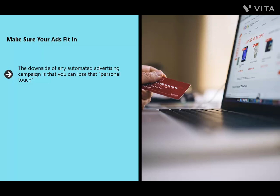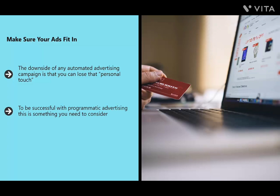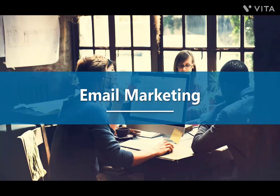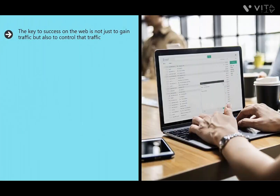Make sure your ads fit in. The downside of any automated advertising campaign is losing the personal touch — the benefits that come from working with a publisher to develop an advertising campaign that matches the tone and appearance of their site. Native advertising is difficult to scale, which is why so many automated platforms are popular. Your ad is targeting the right people in the right context, but is it the right fit? Create ads that will blend into a number of environments, or choose a tool that lets you select brands closely aligned with your own goals and style.